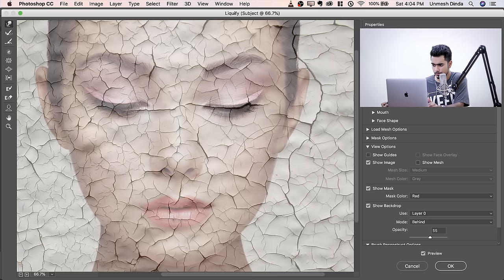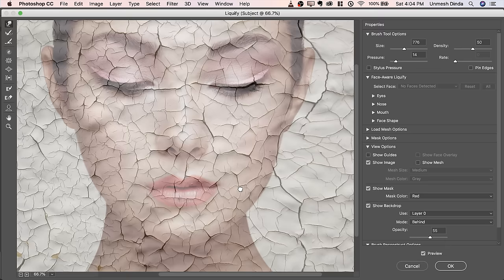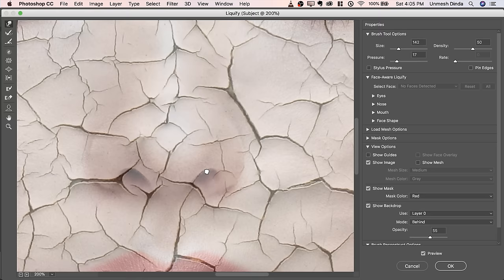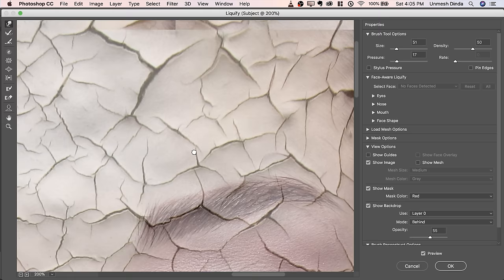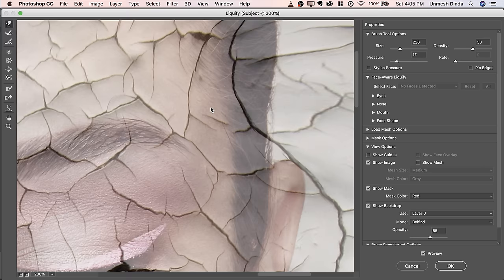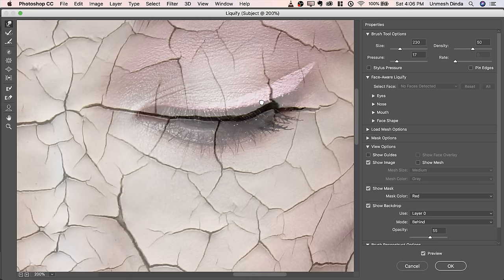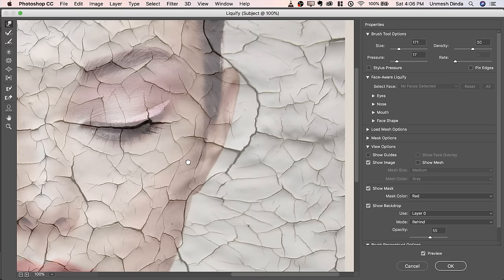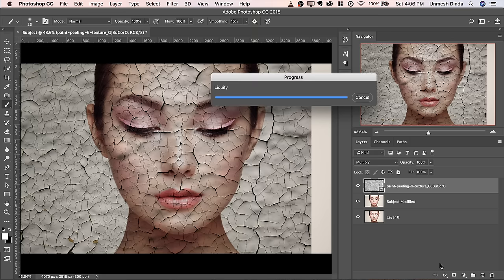Zoom in with Control or Command Plus for fine adjustments around the nose and eye area. Once you're satisfied, hit OK. Now the texture is nicely molded on the right-hand side. To limit it to the right side, we'll create a mask. Click the Mask button — white shows areas, black hides them. Hold Alt or Option and click the Mask button to create a fully black mask, then paint white on the areas where you want the texture.